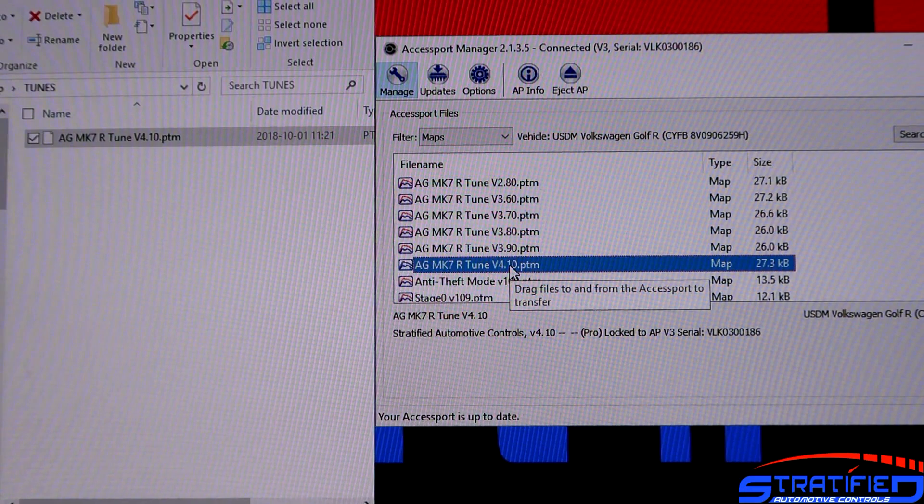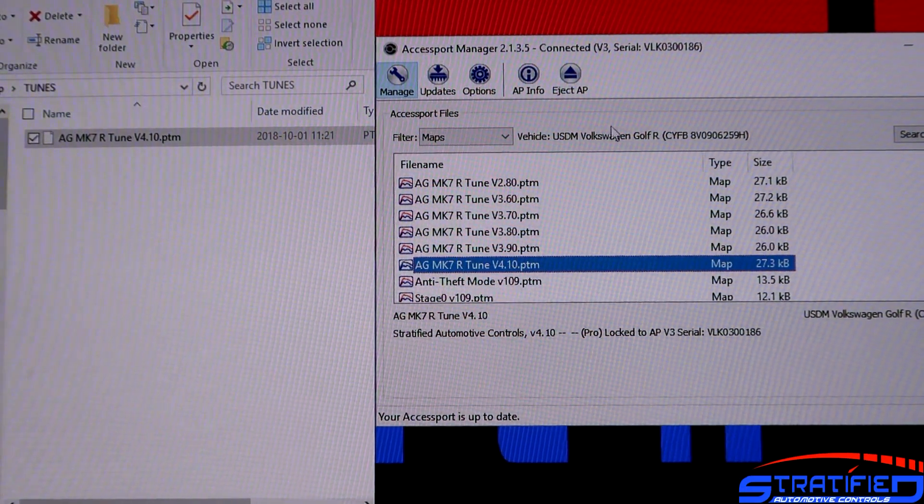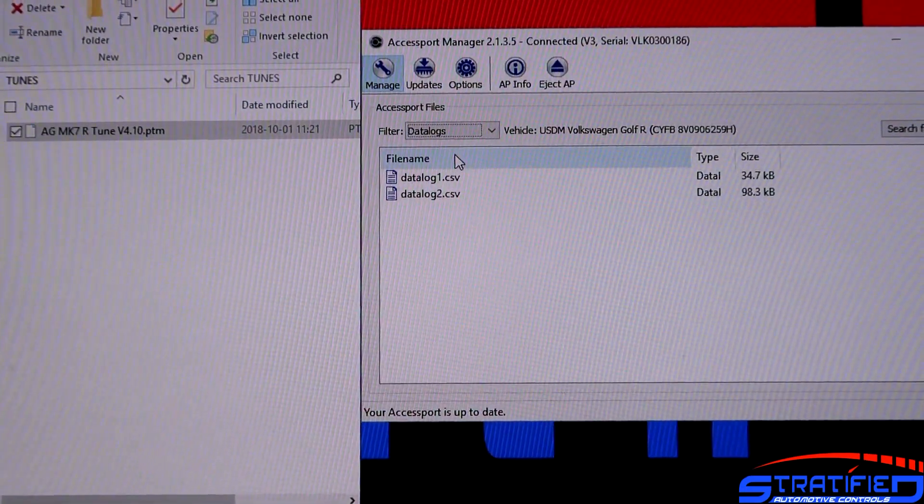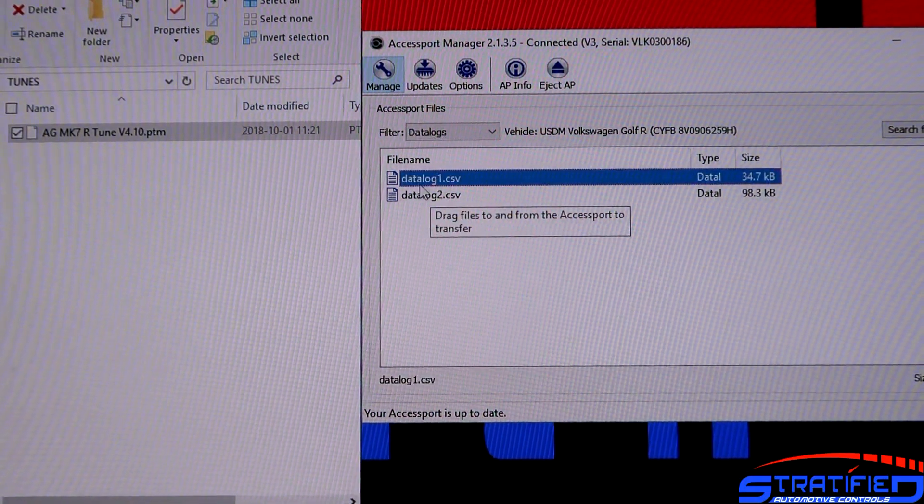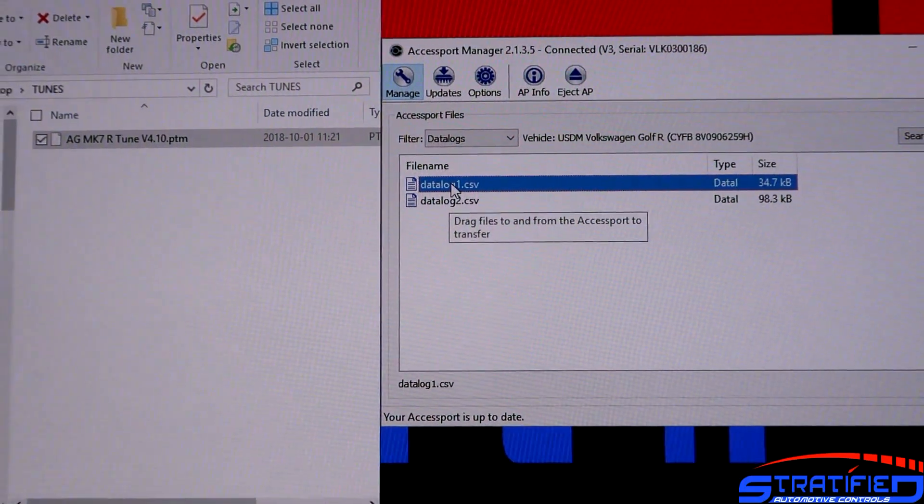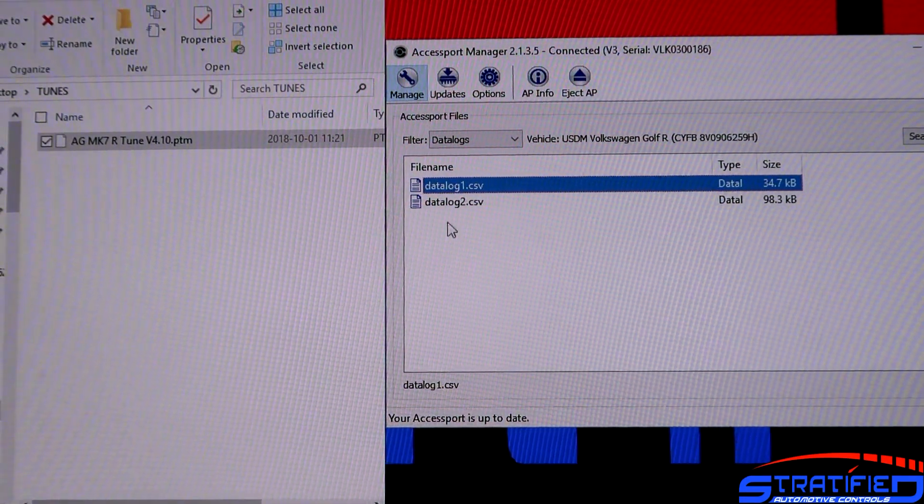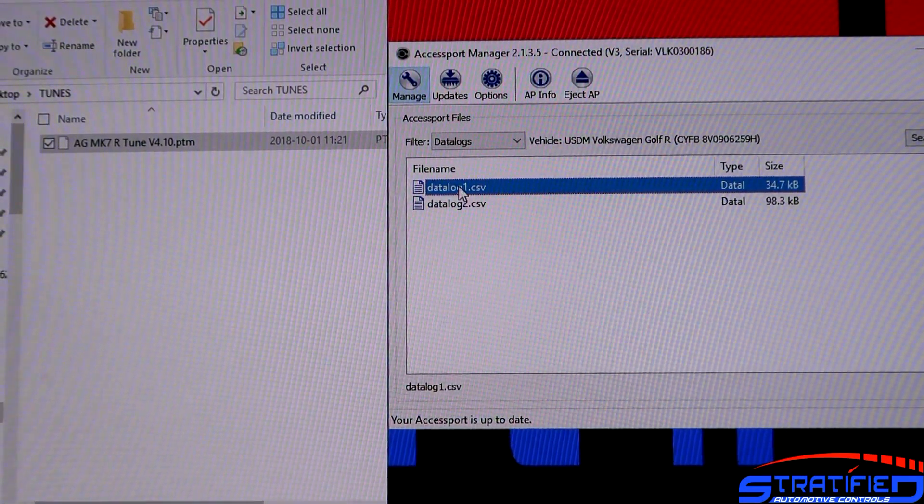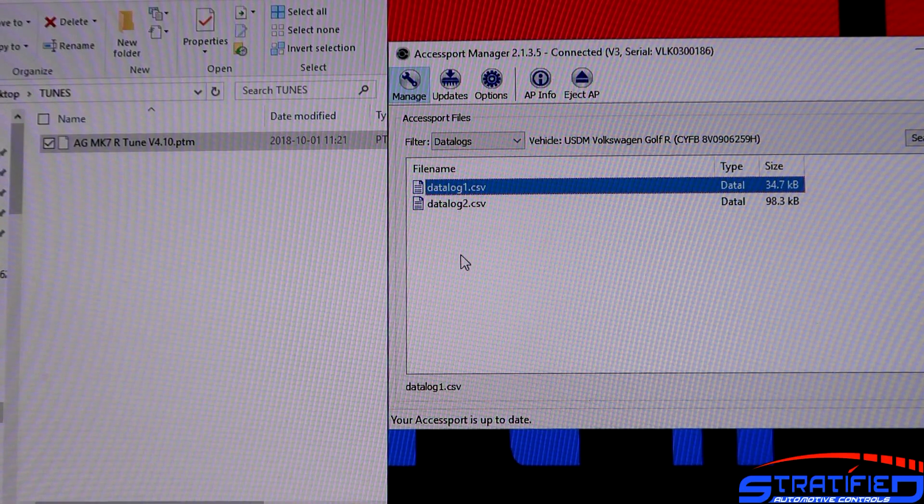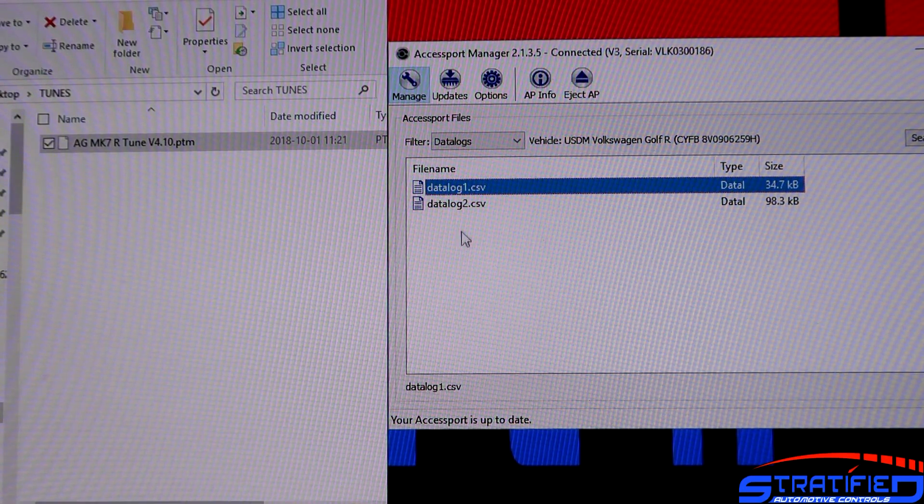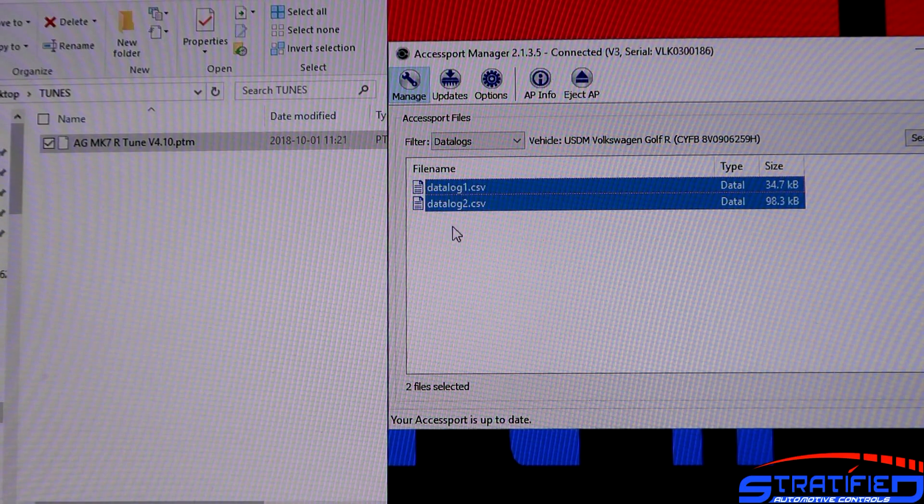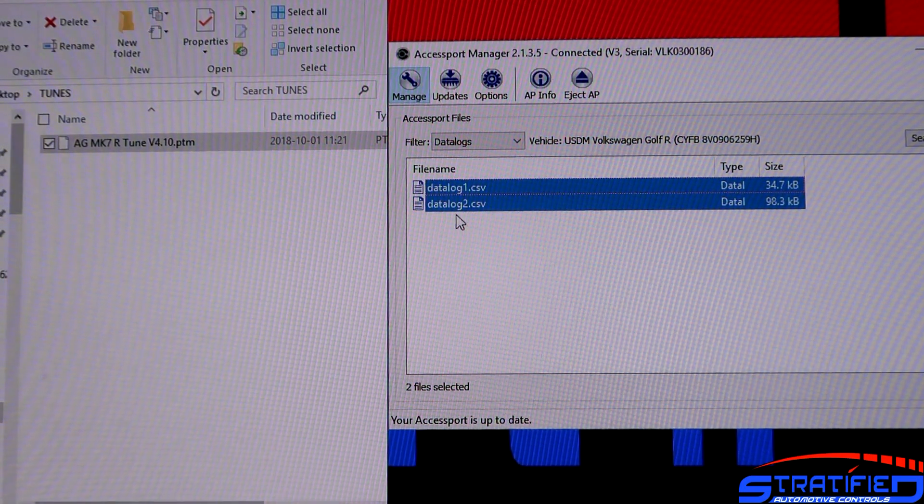In terms of getting data logs off of the Axisport, after you've data logged, you can select the logs here from the dropdown. And this is how they'll look. For example, this is a data log we've taken at some point in the past. The data logs number from one all the way up to the number of files that you have on the Axisport. Once you delete the data logs off your Axisport, it'll start numbering from one again.